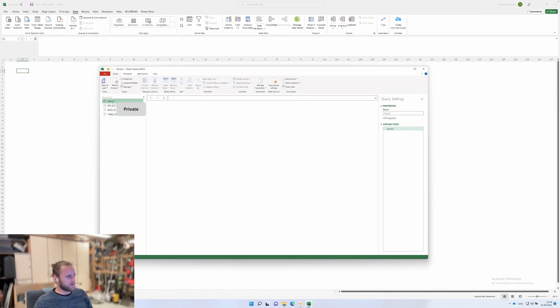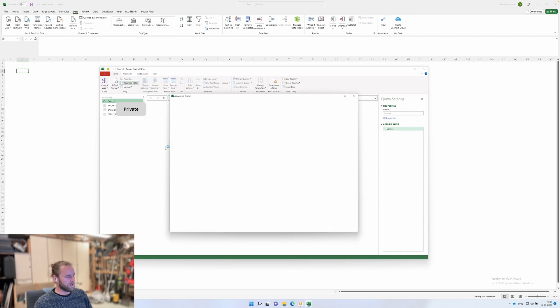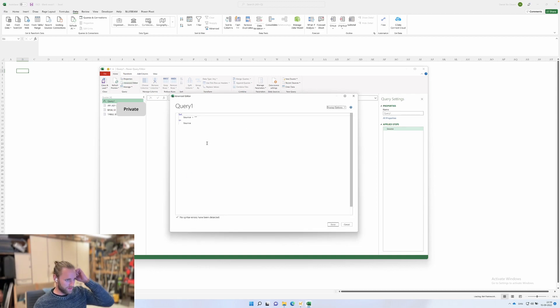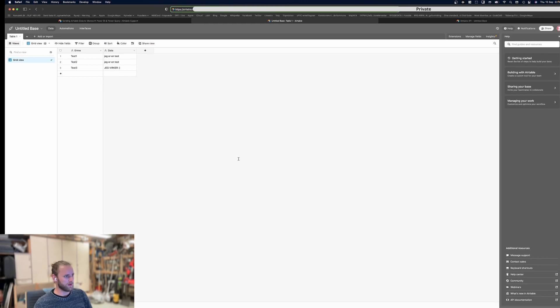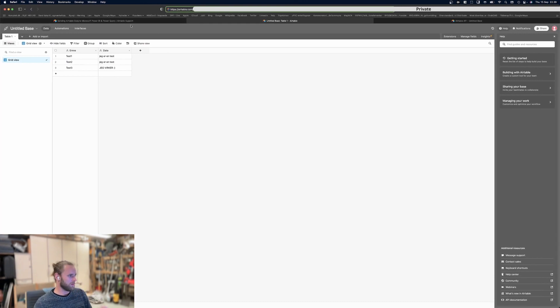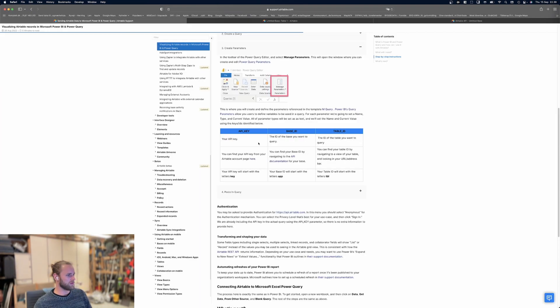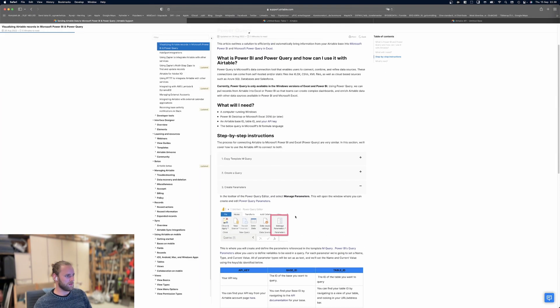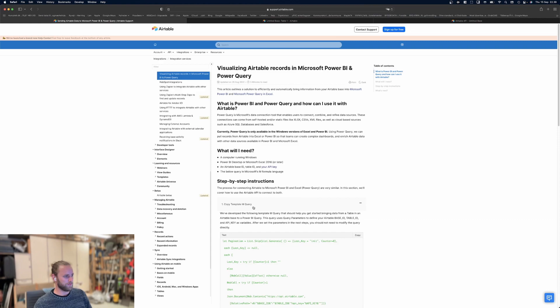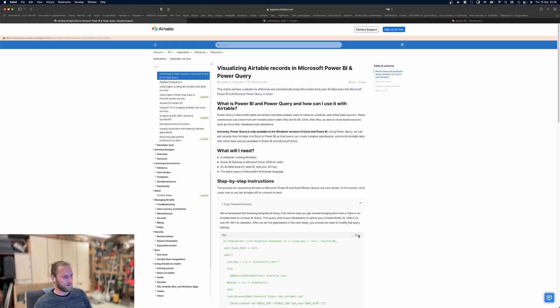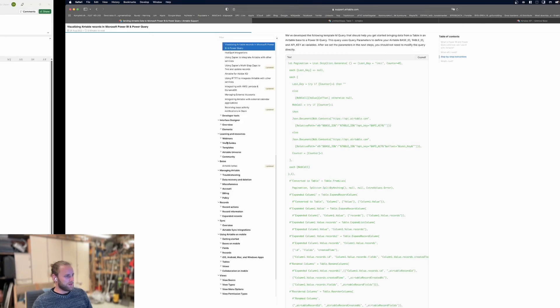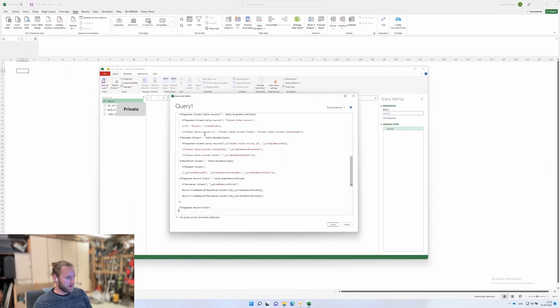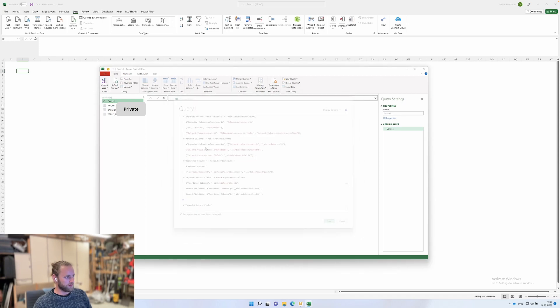Go into the query here and open the advanced editor. Delete what's already there—away with it. Go to this web page, which is the tutorial. You can copy this whole query here—I'll put this in the description of course. Then you add it in and press done.